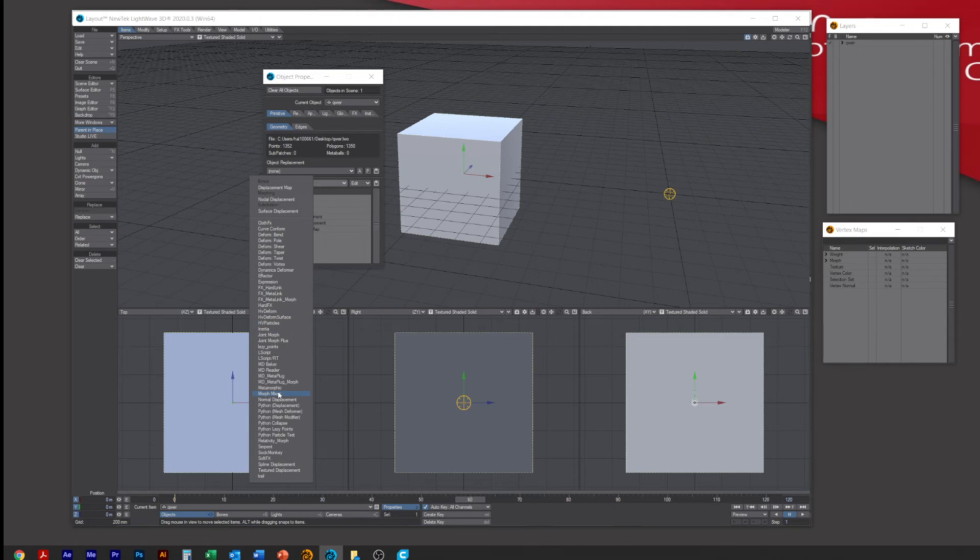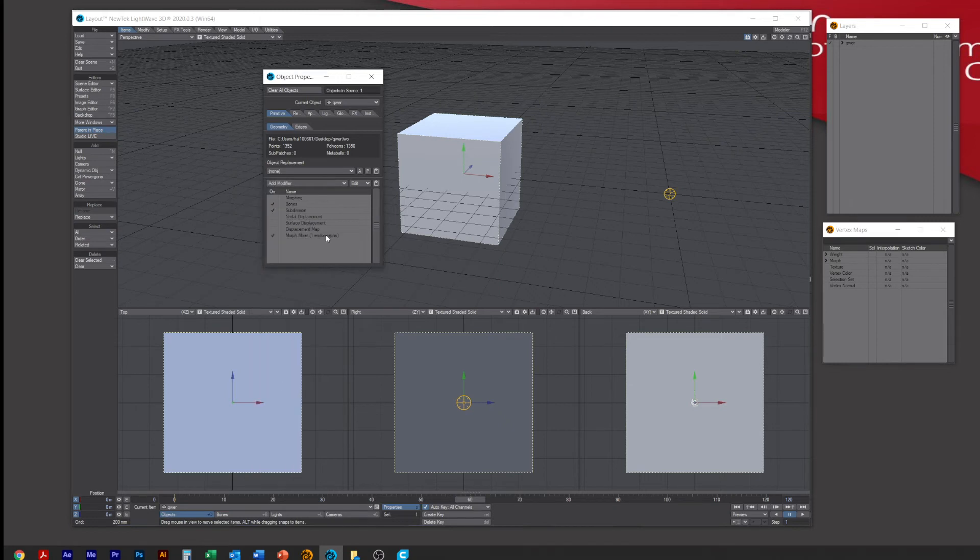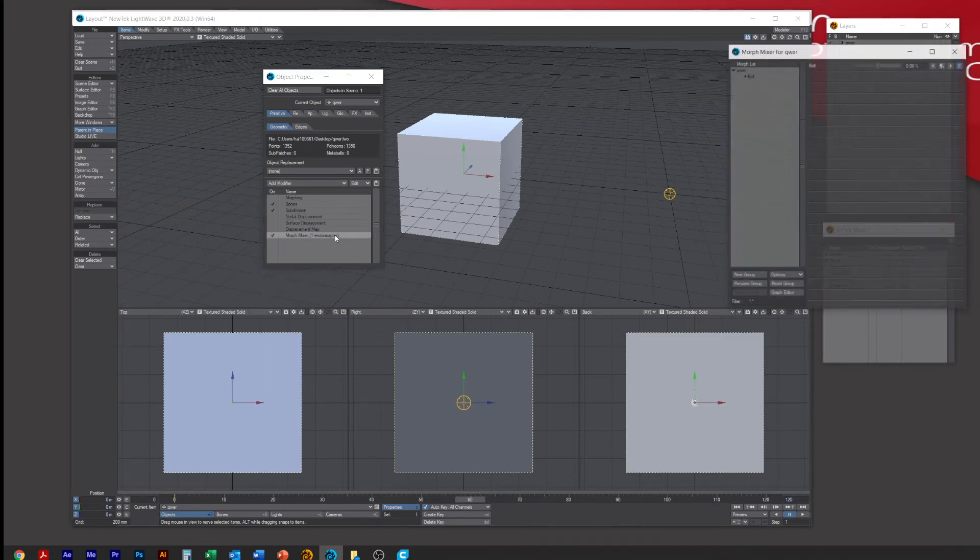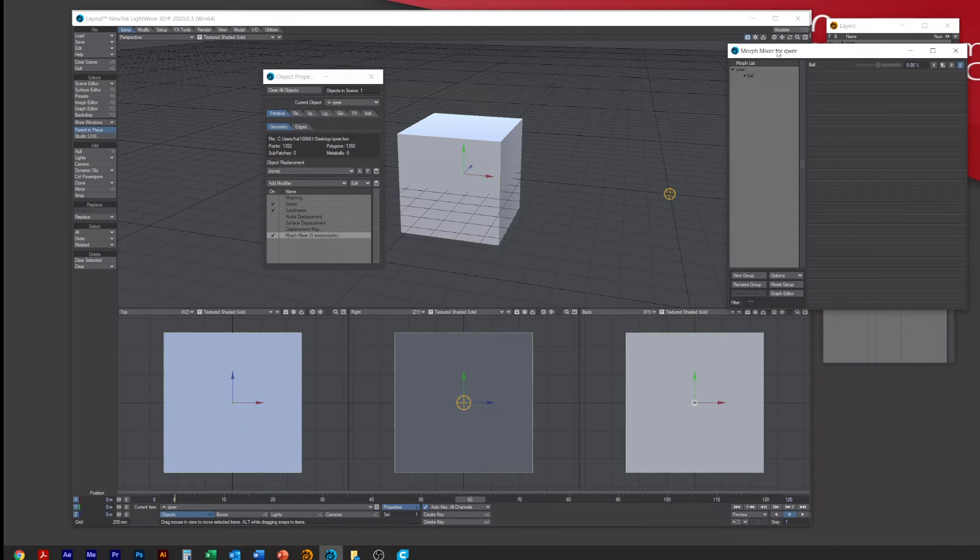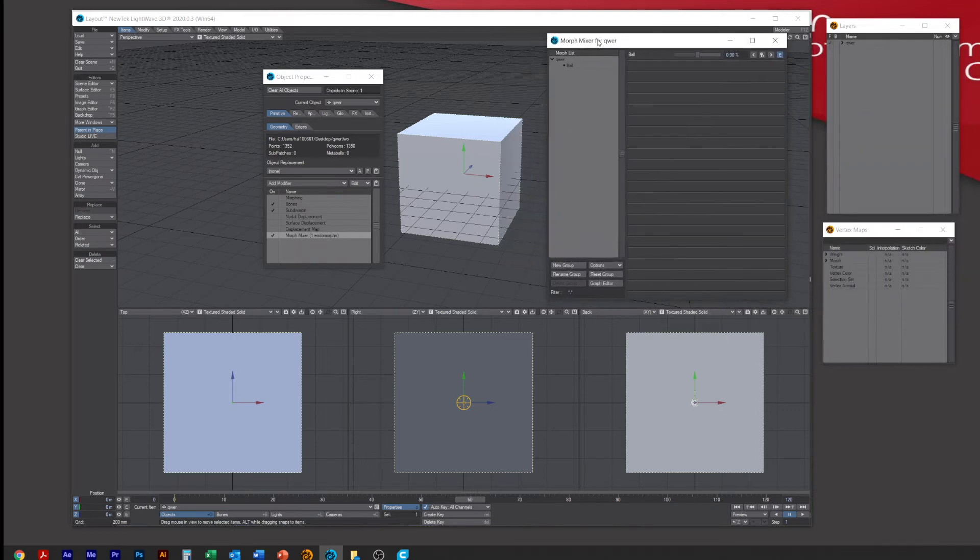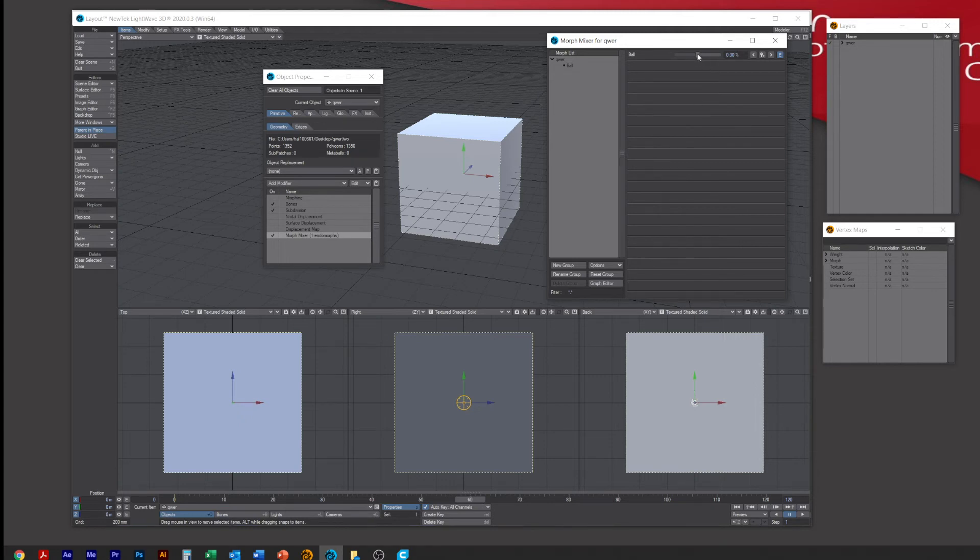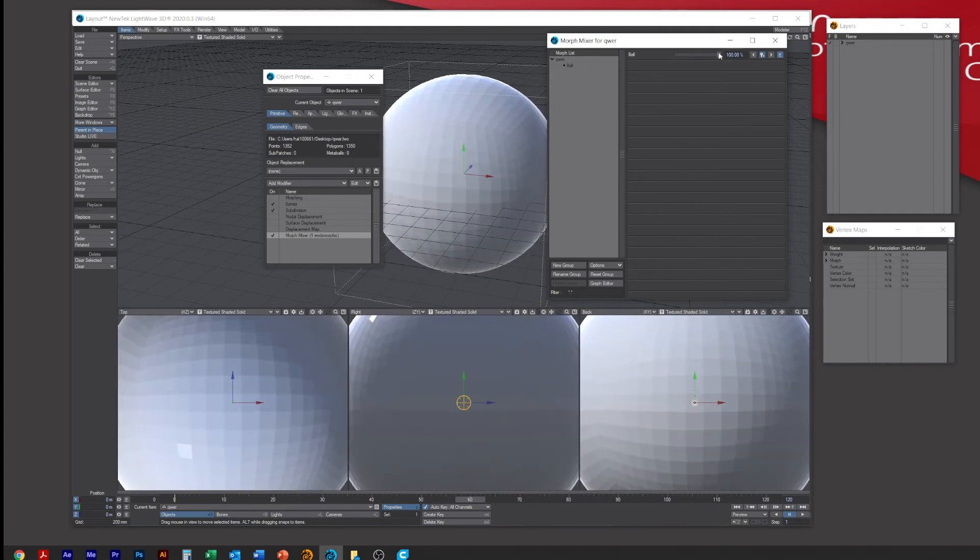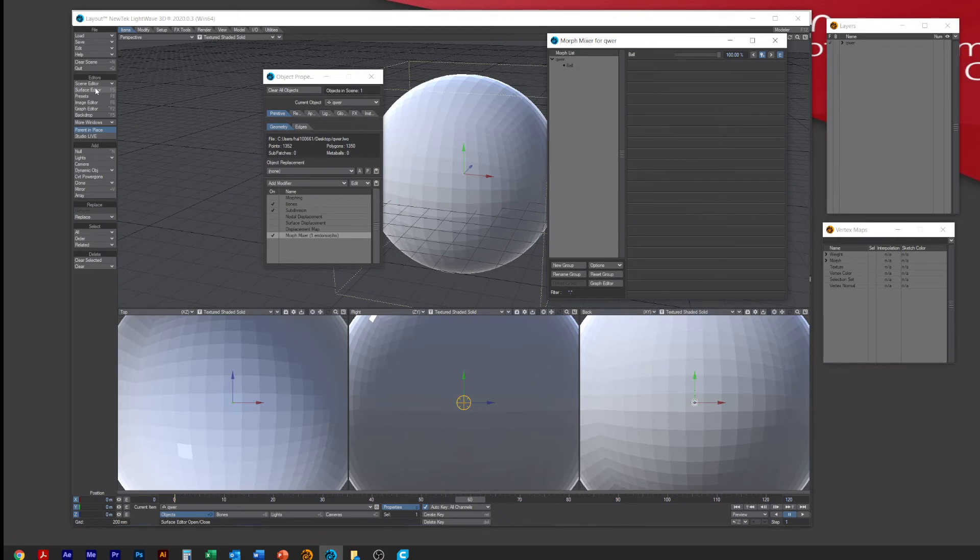It will tell you if you've done this right because it should say one endomorph. Double click it and you get this for the Morph Mixer. All you got to do is grab this handle, long as it's on frame 60, and just put it right to the right like this.